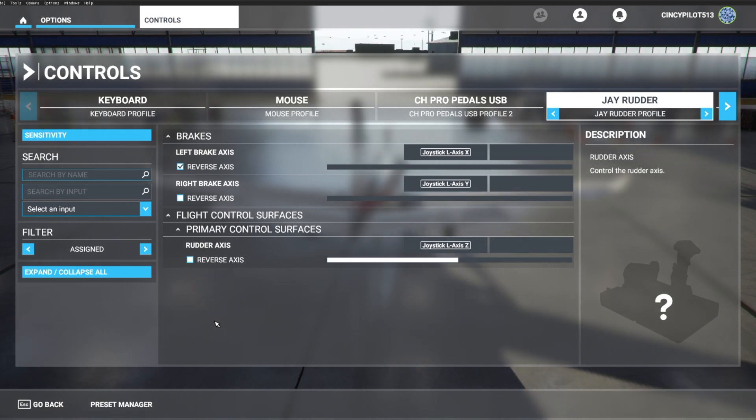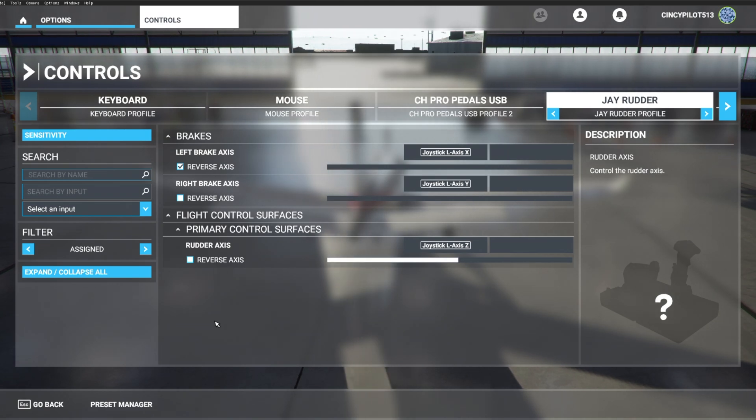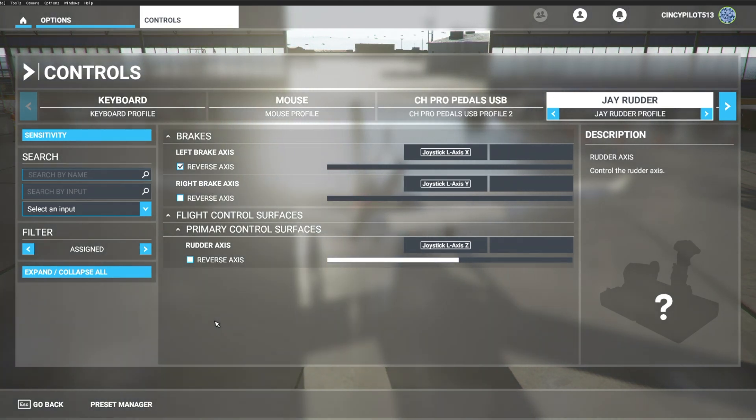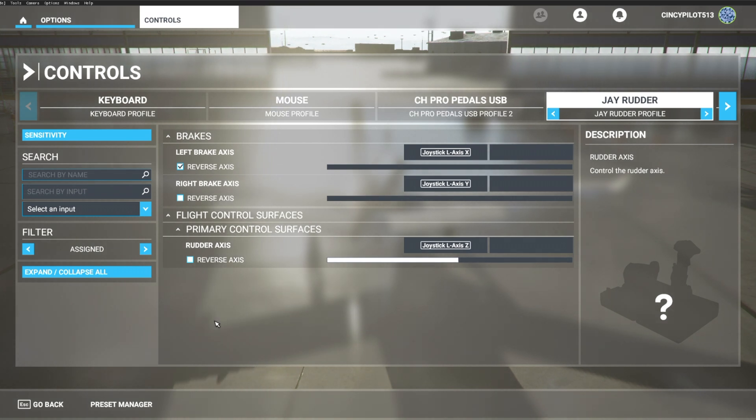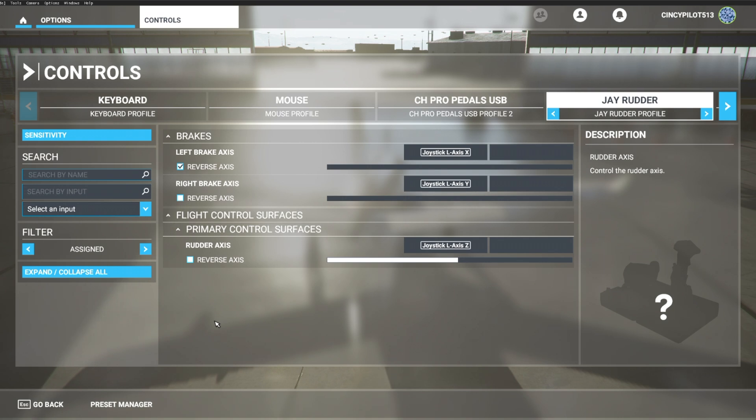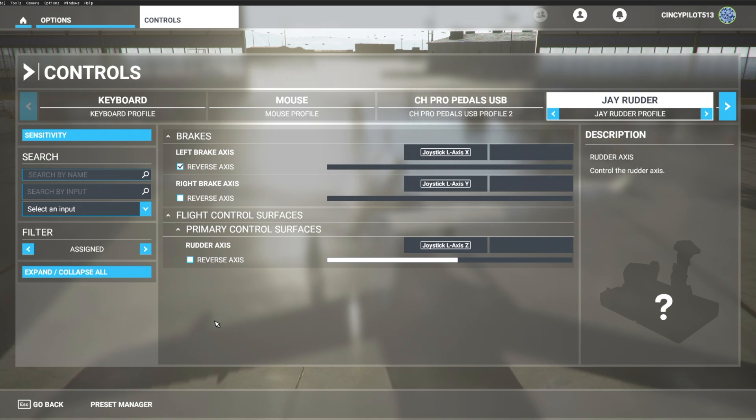So, again, we appreciate you tuning in to watch today's video on the Redbird RD-1 rudder pedals. We're going to continue to add more and more videos on how to configure hardware with the Microsoft Flight Simulator 2020 program. We hope this was helpful. We ask that you subscribe. And please feel free to tune back in. Thanks for your time. And have a great day.